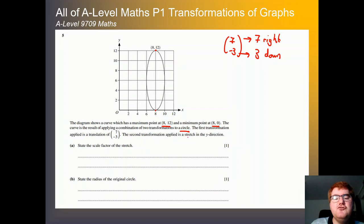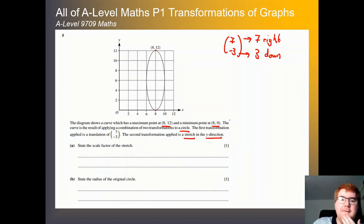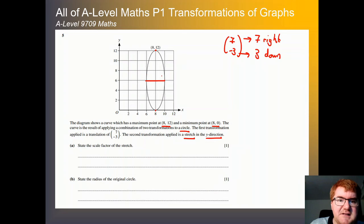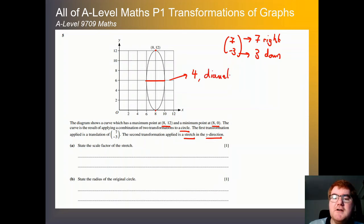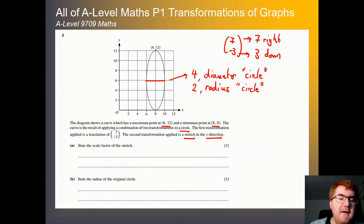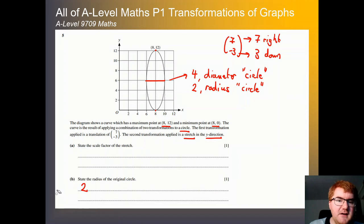The first thing we need to do is state the scale factor of the stretch. Looking at the x direction, it hasn't been stretched at all. The distance between the maximum and minimum x values is 4, which would be the diameter of the normal circle. So the radius is half of that — equal to 2.